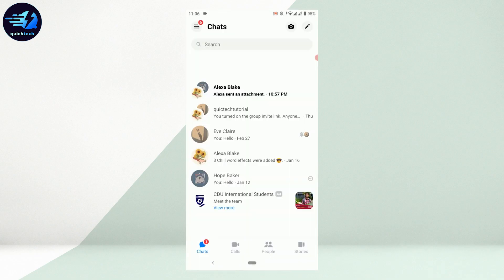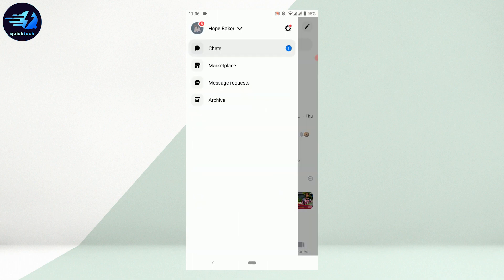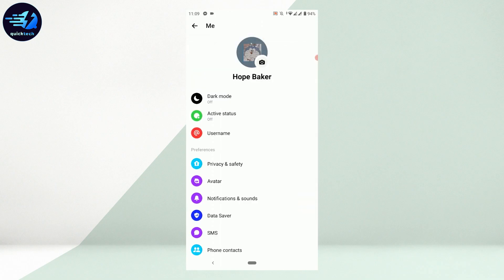Once you open the Messenger application, tap on the three horizontal lines on the top left. Once you tap that, you need to tap on the settings icon beside your name.